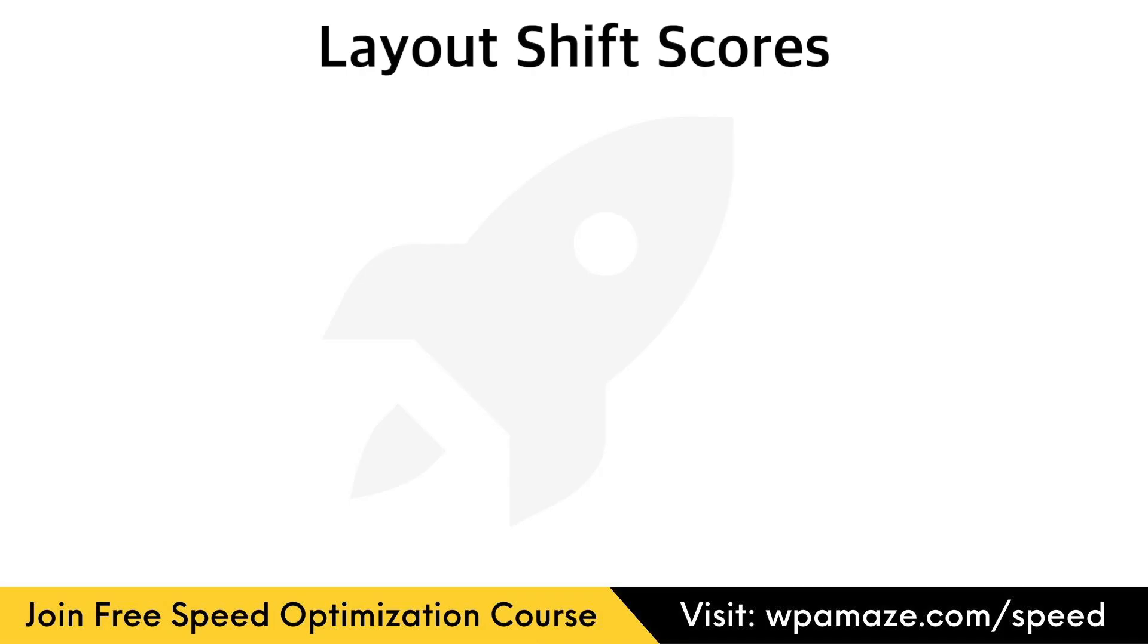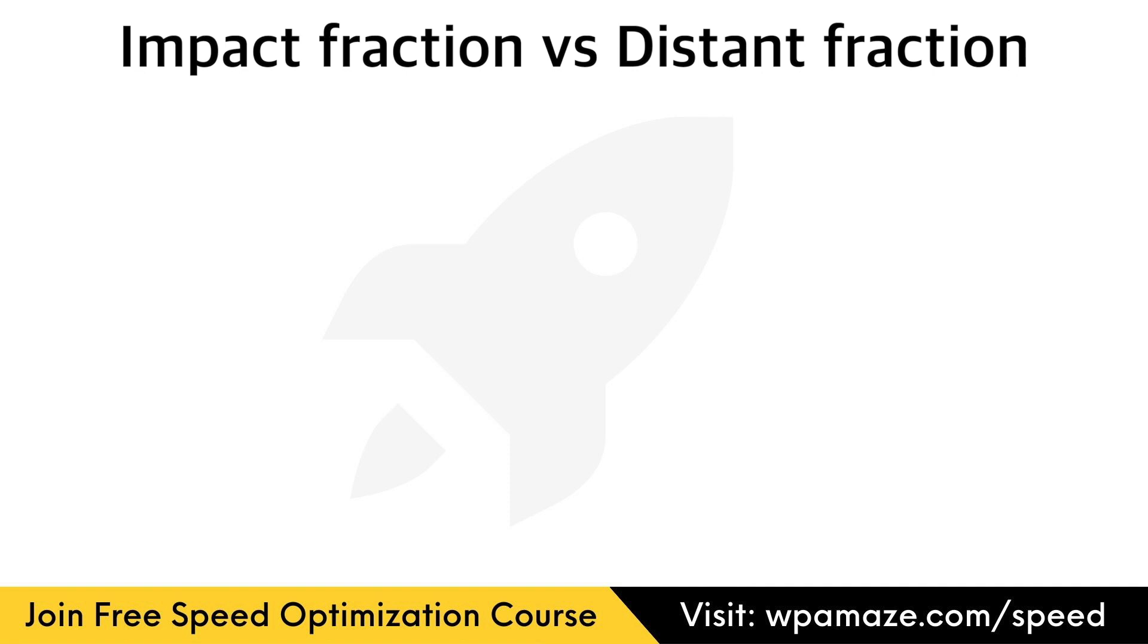Layout shift scores. Before we go any further in this video, it's important to understand how the layout shift scores work. Impact fraction and distance fraction make up the layout shift score. And I'll explain both and show you a couple of different examples that help you understand better. In the early days, the layout shift score was only based on impact fraction. At a later stage, they introduced distance fraction to avoid overly penalizing cases where large elements shift by a small amount.